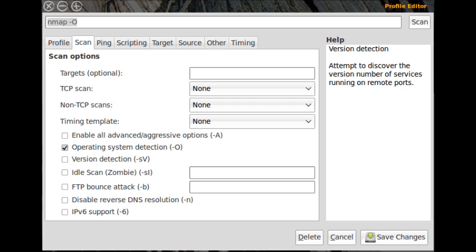Scan profiles. As mentioned, you can use the default scanning profiles, or you can create your own.